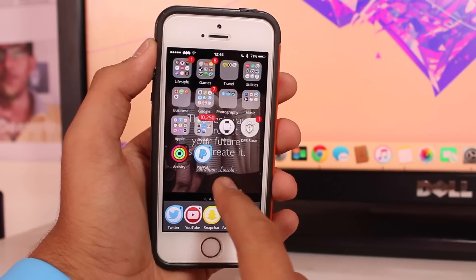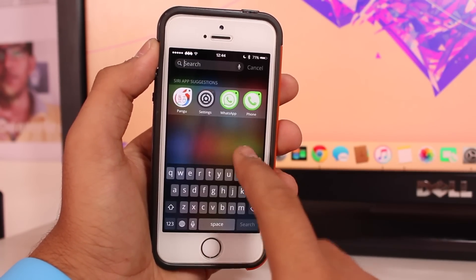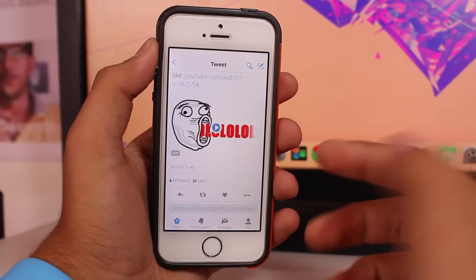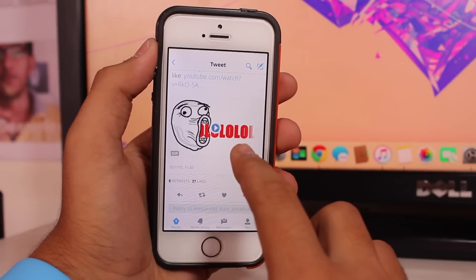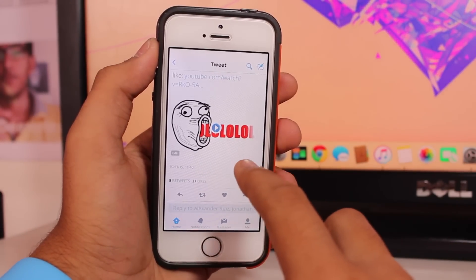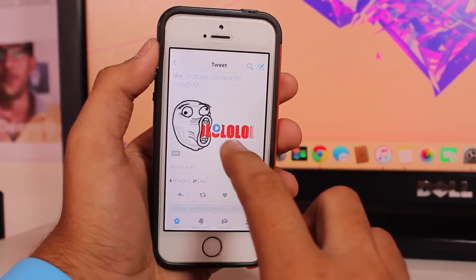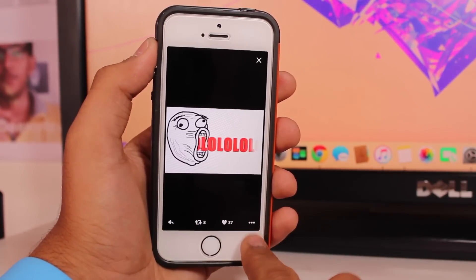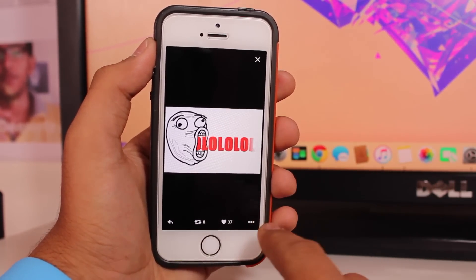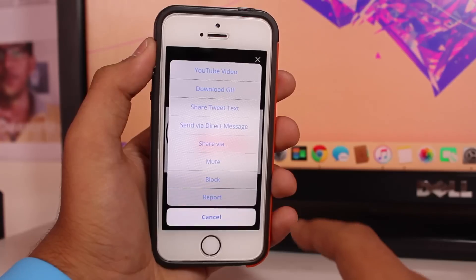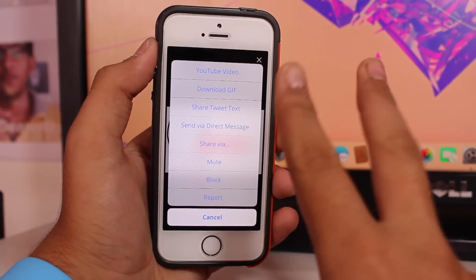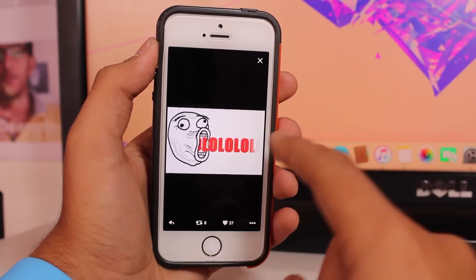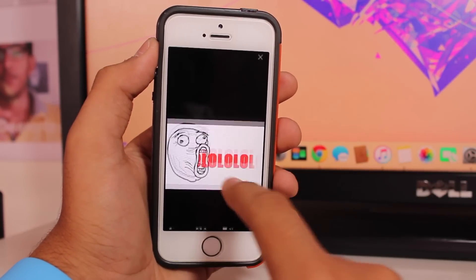Once the device resprings and you have successfully installed Twitter Plus, go ahead and tap on Twitter. Find the GIF or video you want to download and tap over it. Down at the bottom you get three buttons — tap on that option and you will get a swipe-up menu. The second option from the top says 'Download GIF.' Just hit it and the GIF will be downloaded into your camera roll.